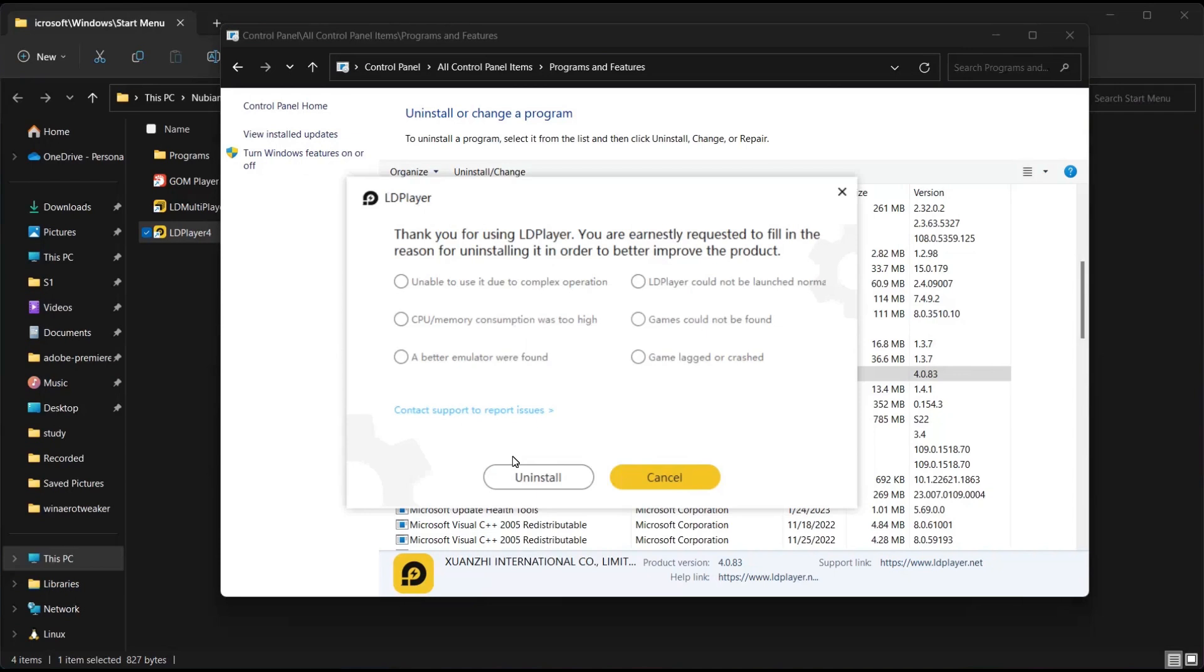So here we uninstall it. Then you install it again, and that would actually most of the time work for you.